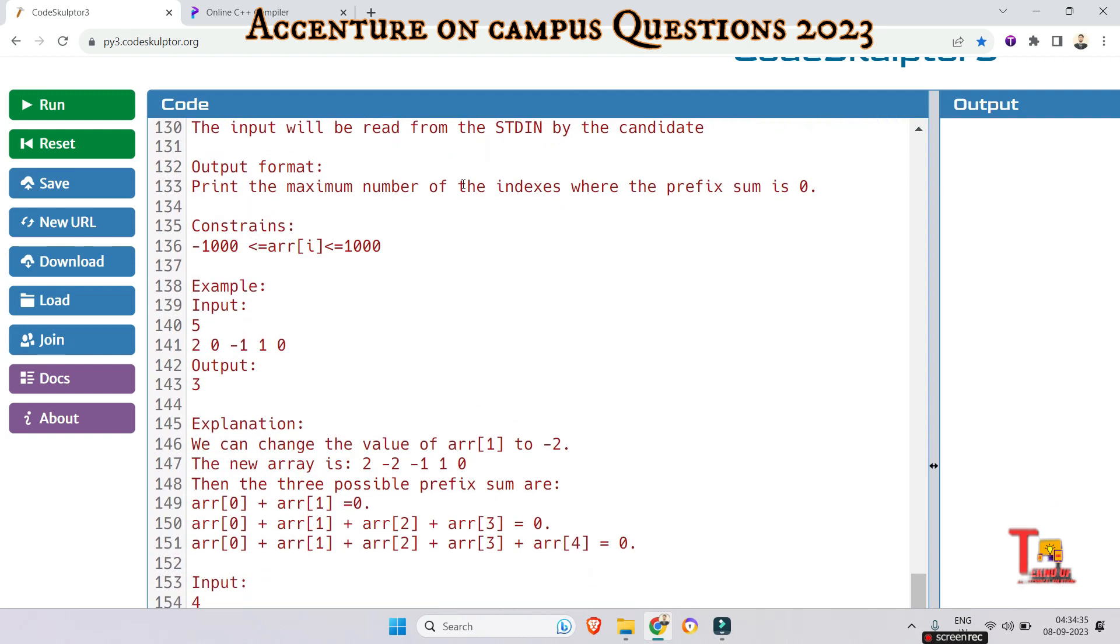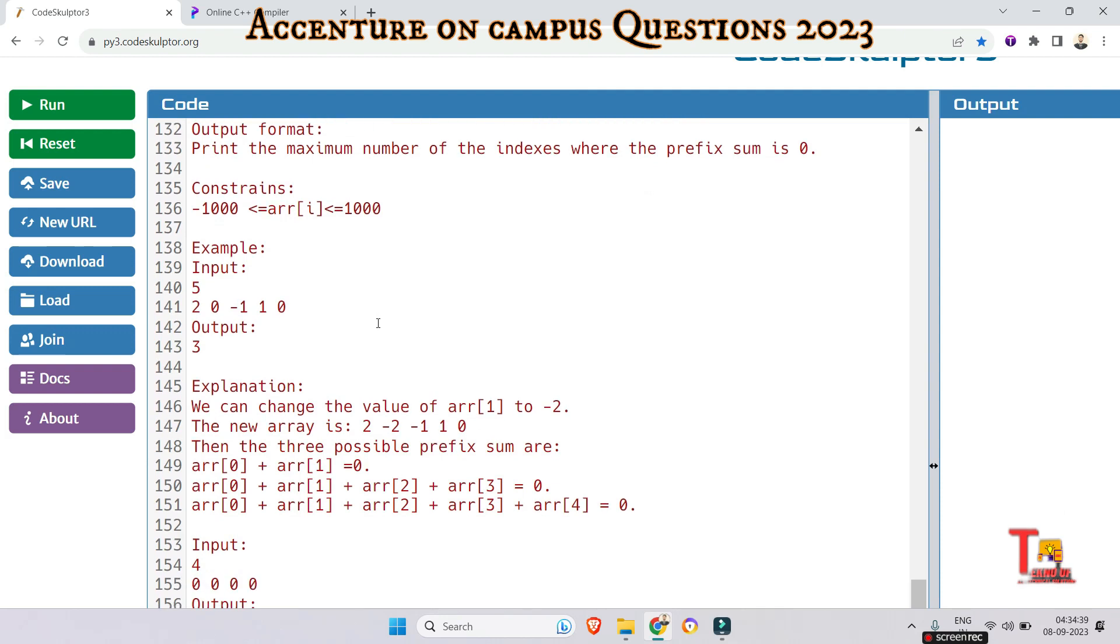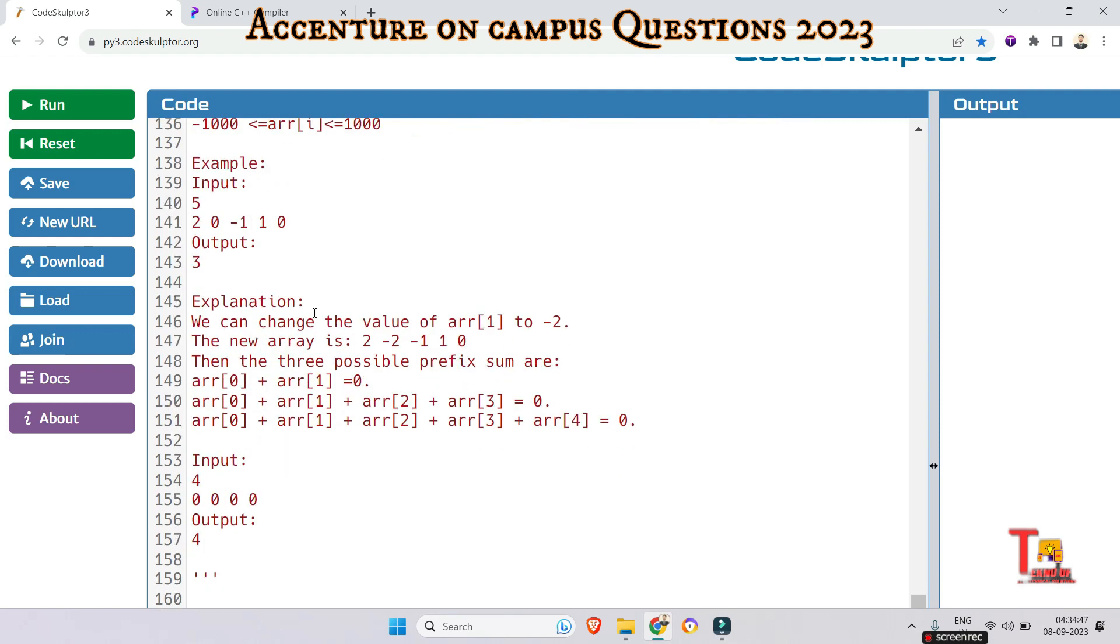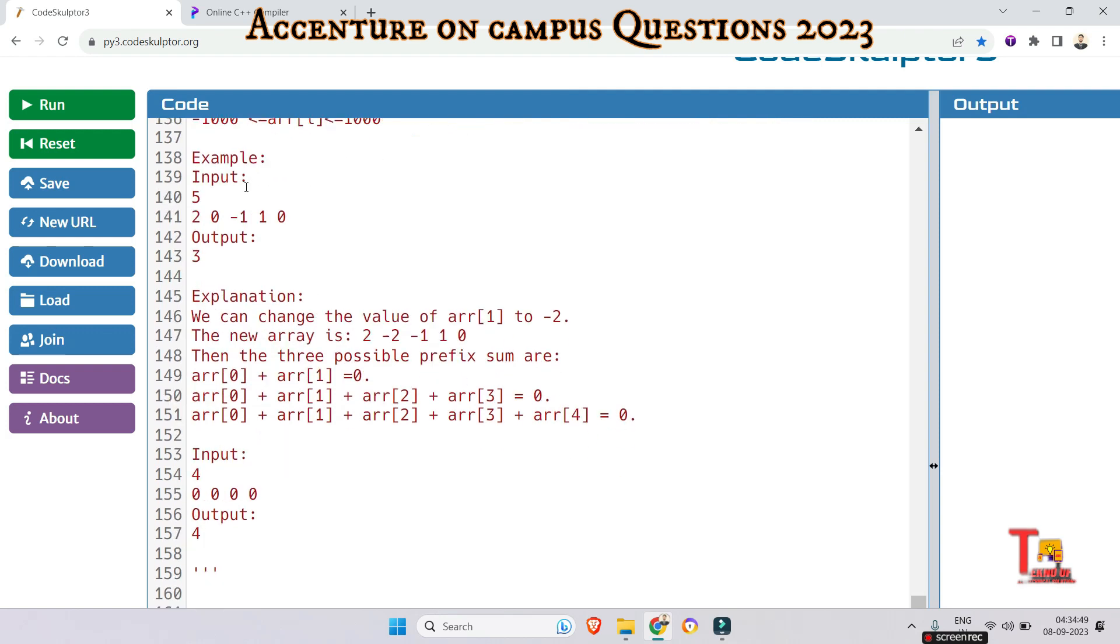And the output format is this. Print the maximum number of indexes where the prefix sum is 0. And this is the constraint that must be followed. That means arbitrary value should lie between minus 1000 to 1000.